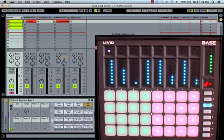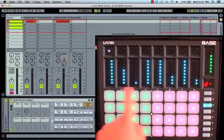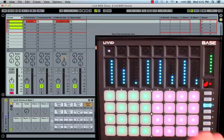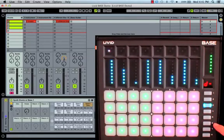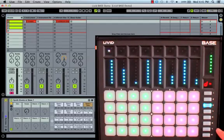Function three gives you access to device control of the eight macros, or the first eight parameters of the currently selected device. You can use functions five and six to navigate banks of parameters, and functions seven and eight to navigate devices.